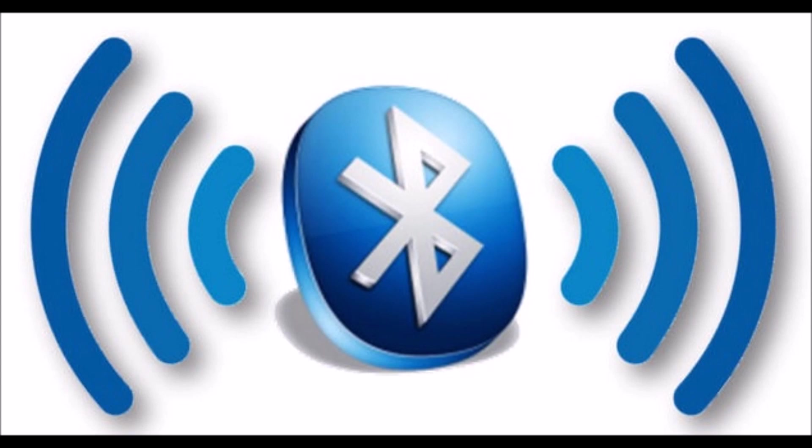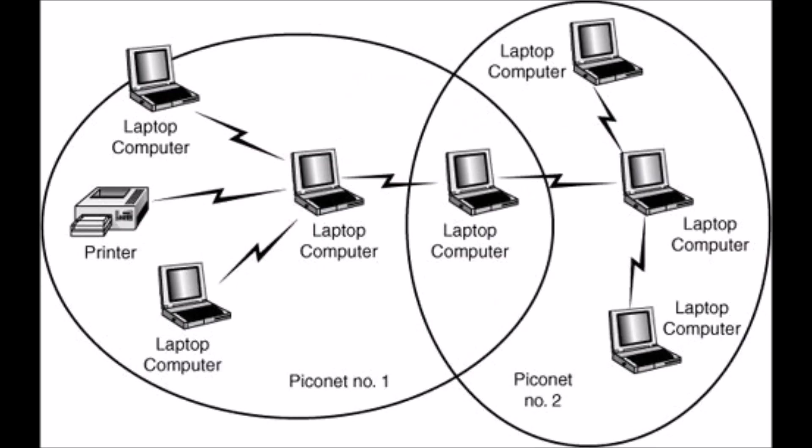The formation of a piconet is governed by two factors: address of each Bluetooth device and clock associated with each device. Every device in a piconet has been assigned a 48-bit address which is similar to an Ethernet address. The address field is divided into three parts and the lower address part, LAP, is used for the purpose of piconet identification, error checking, and security checks.